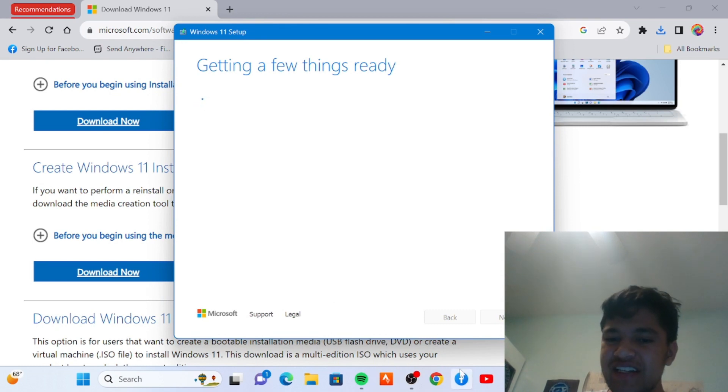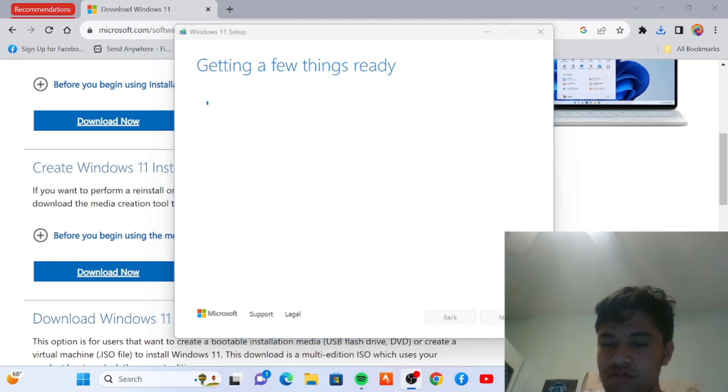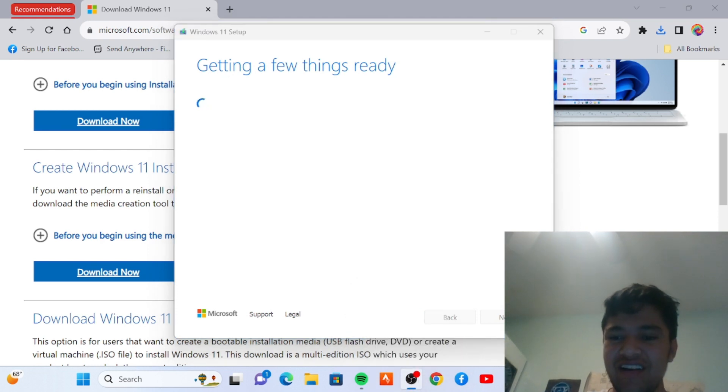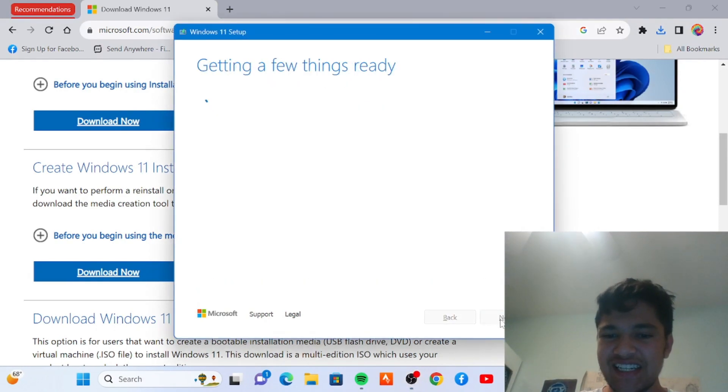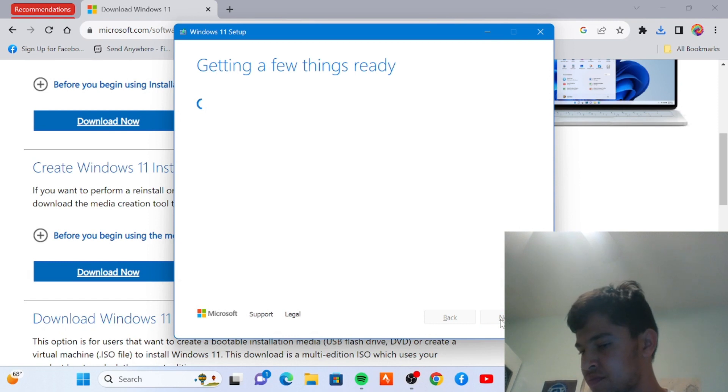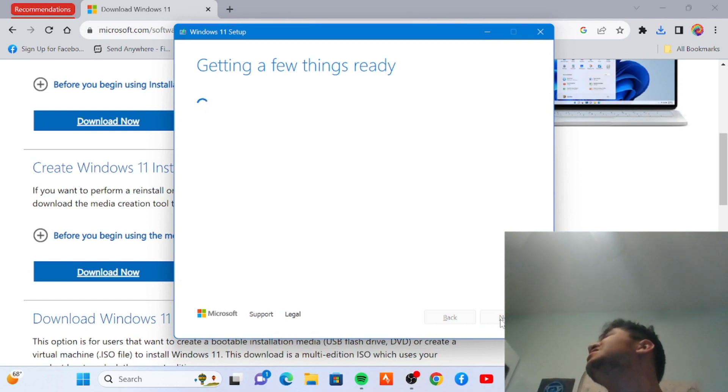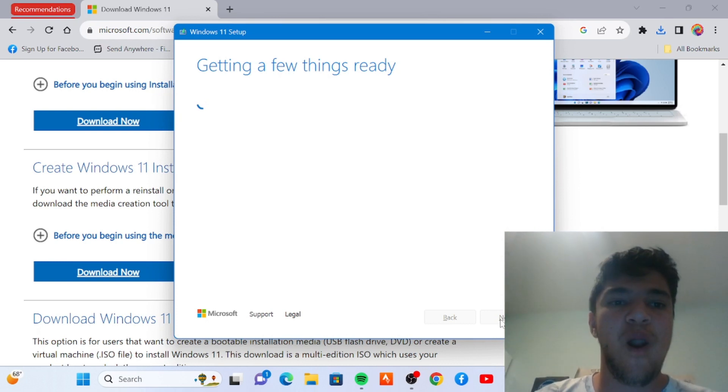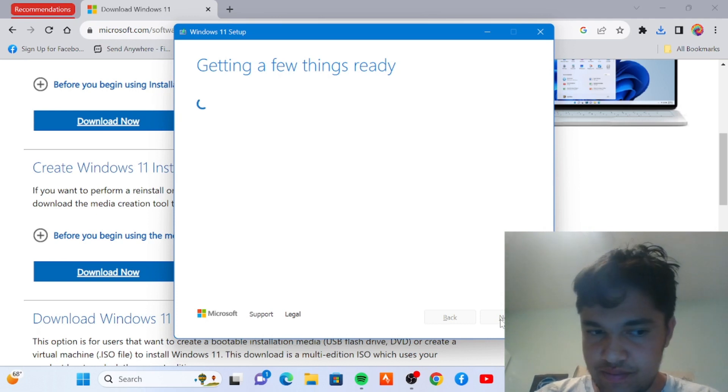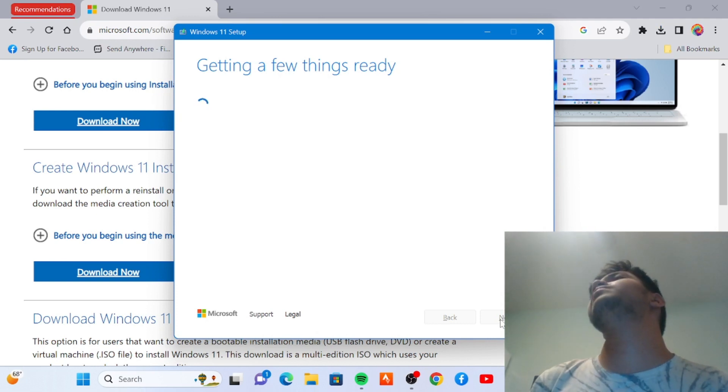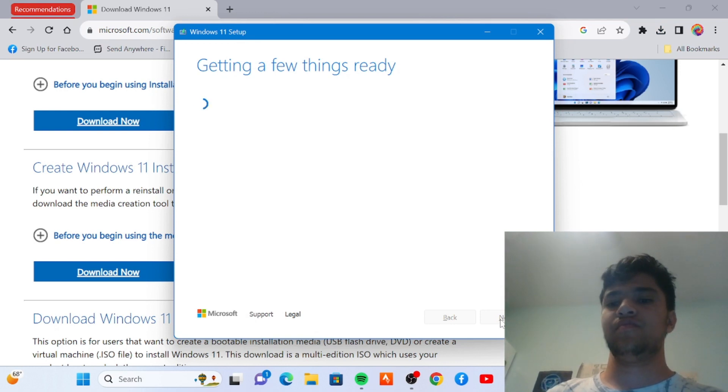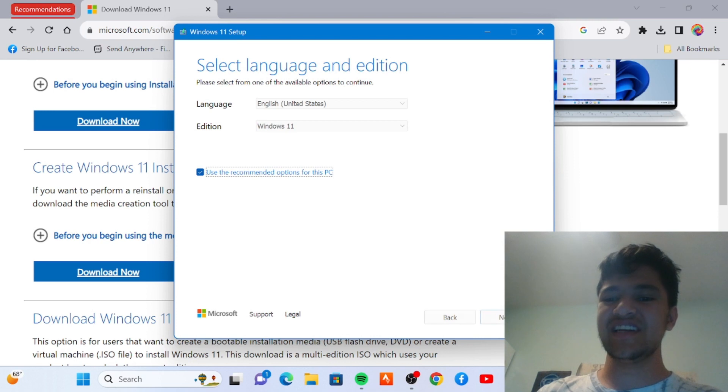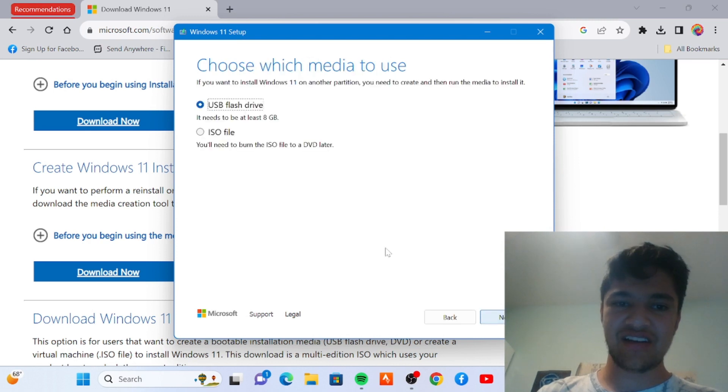Click YES. It might take some time depending on your computer to accept the license. Getting a few things ready. Choose your language.